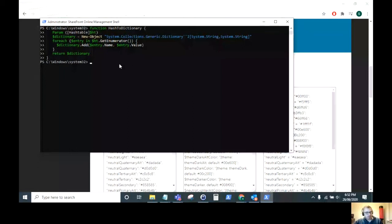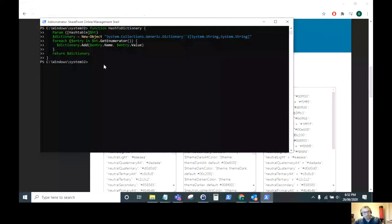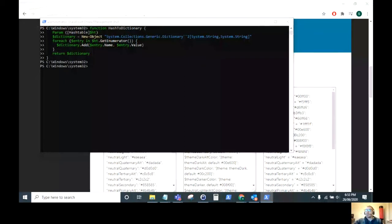Once you've run that function—again, this is on the blog post where you can get all the raw code—once you've run that function, we then need to use the piece of PowerShell that you had saved earlier.